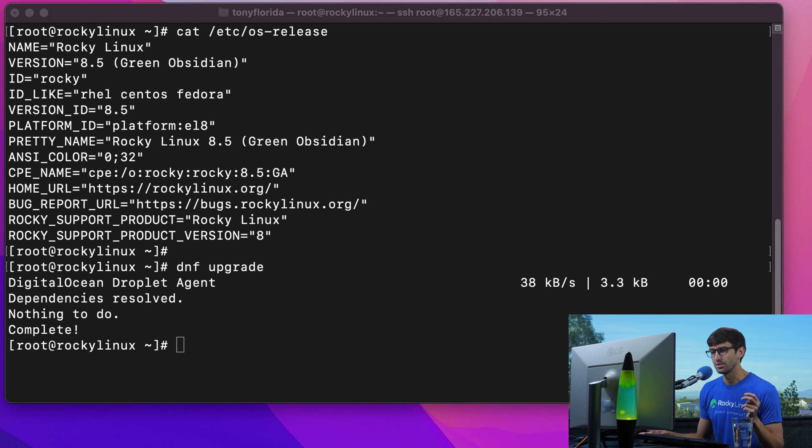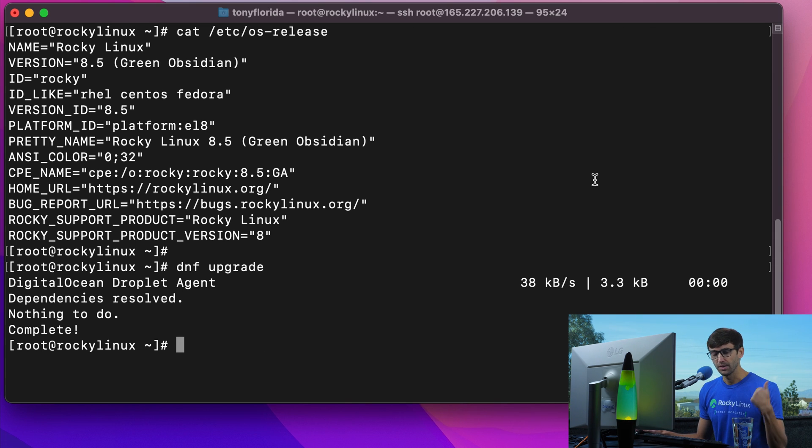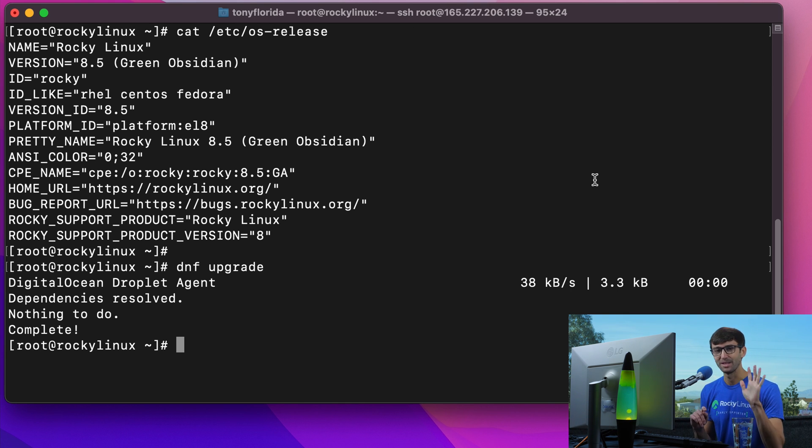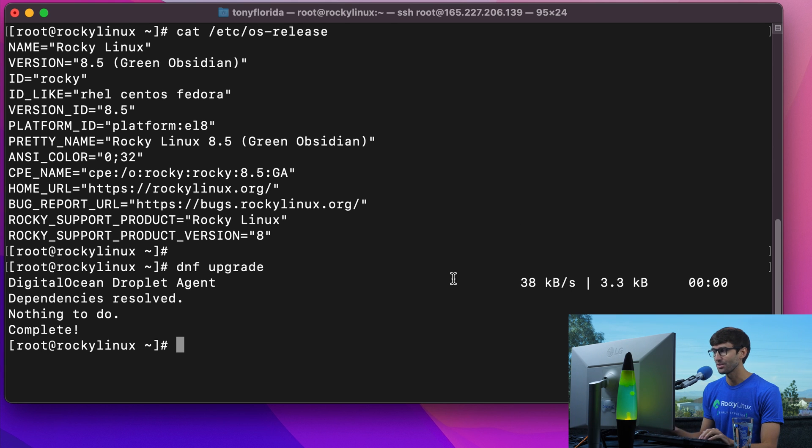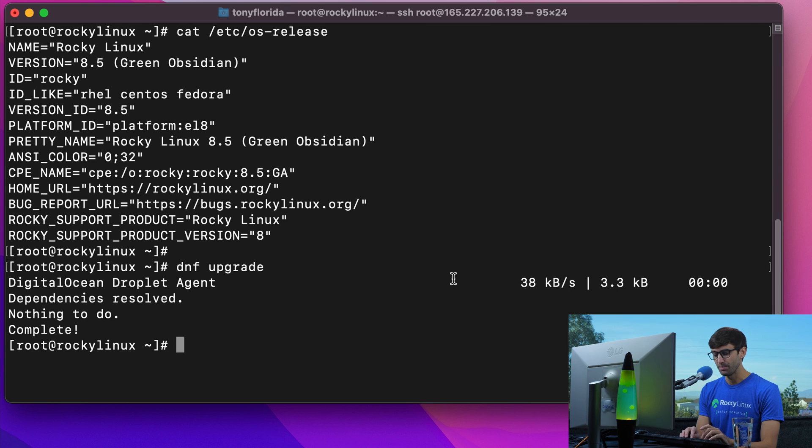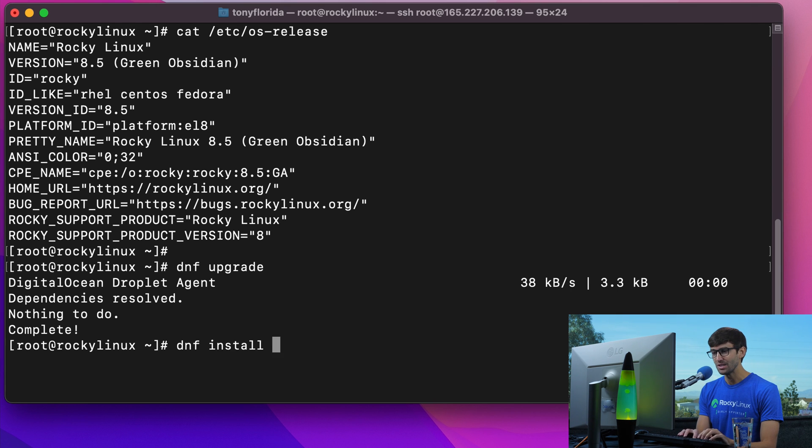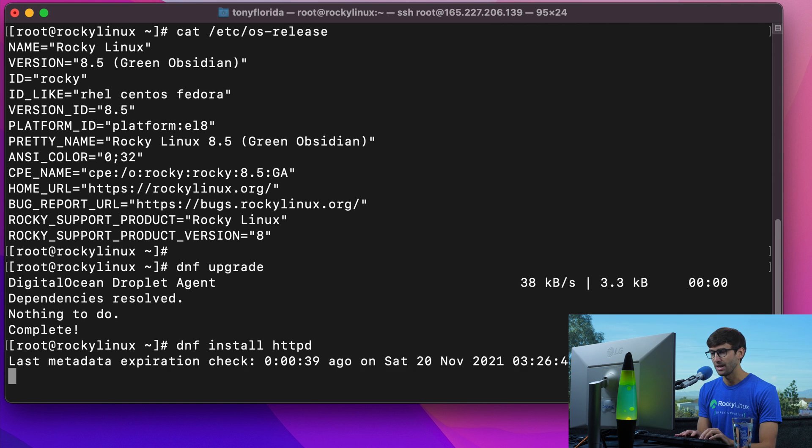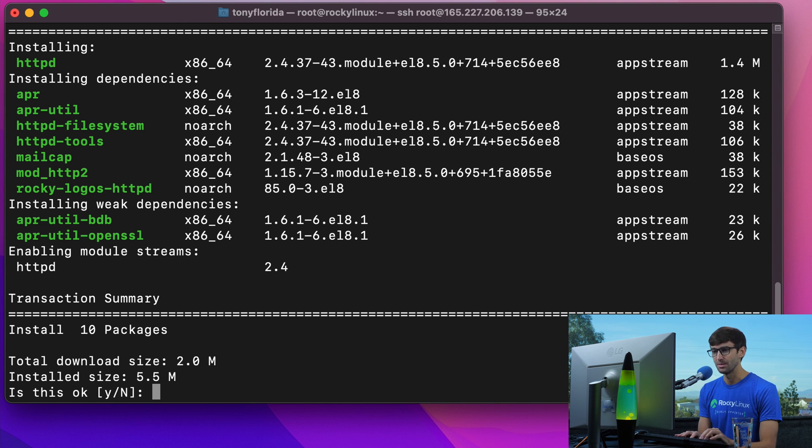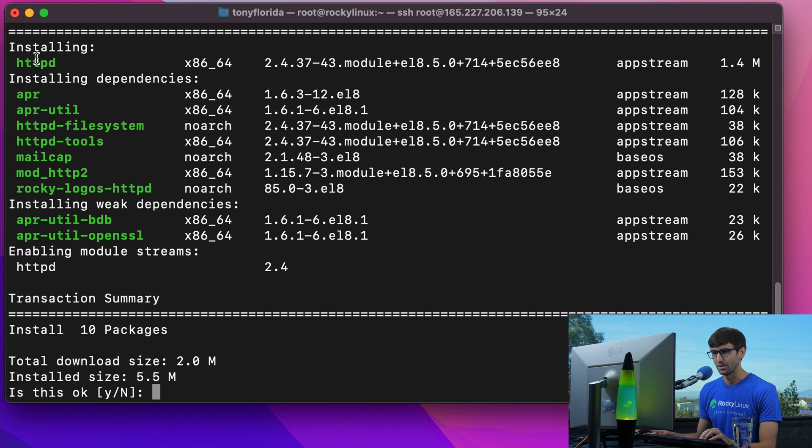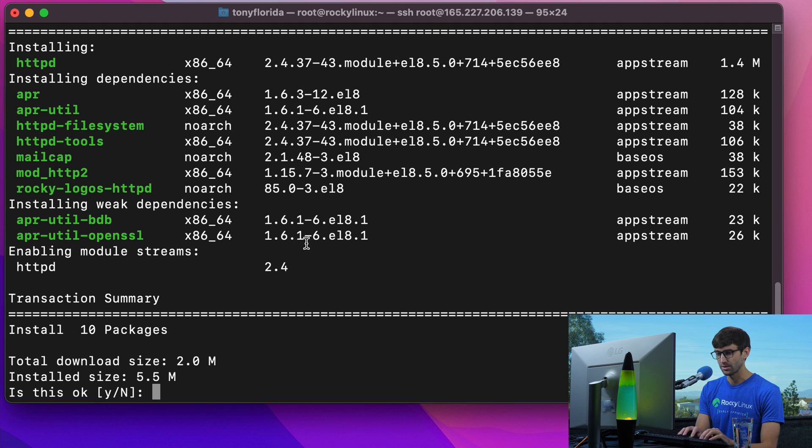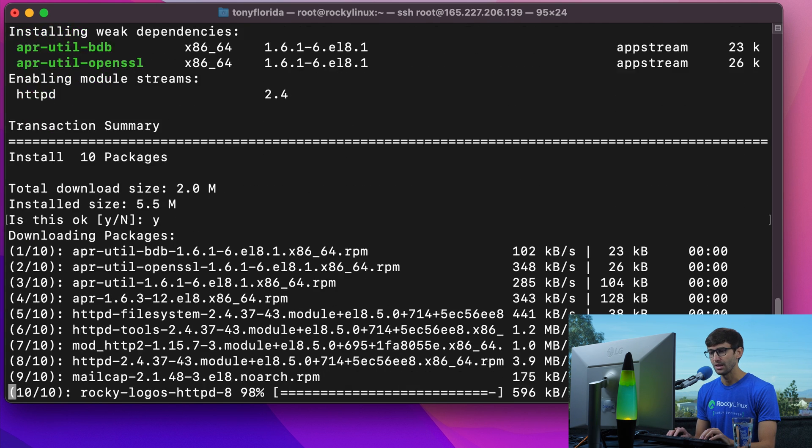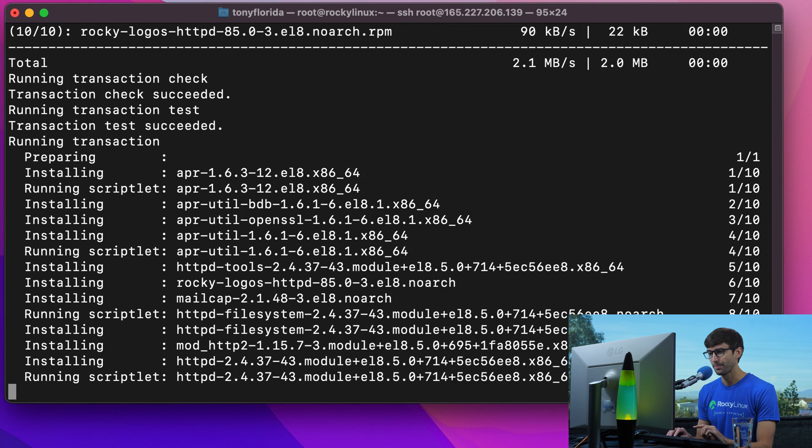Then we can proceed with the installation of the LAMP server. So we have the L, we have Rocky Linux. The A is Apache. That's our web server. So let's install that. The package name for Apache is HTTPD. It's not Apache, Apache 2, it's HTTPD. That will go ahead and install all of these packages. Type Y, hit enter.